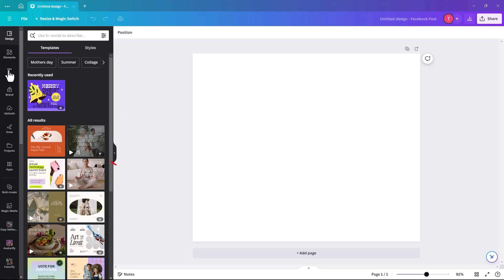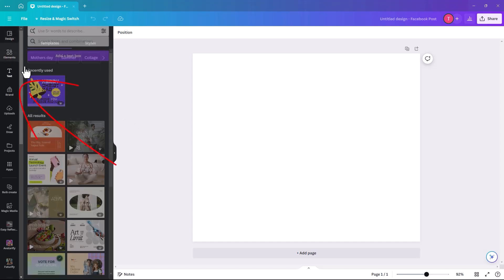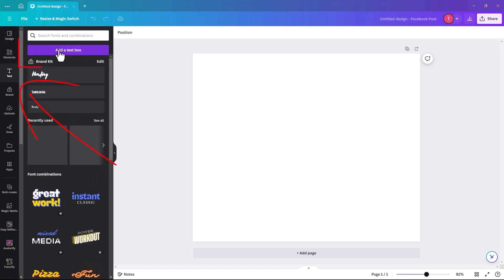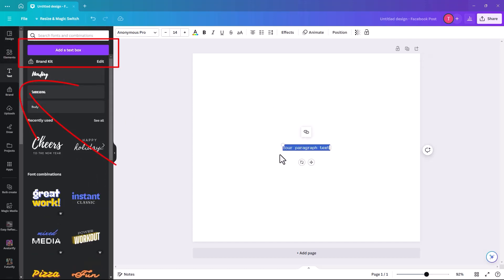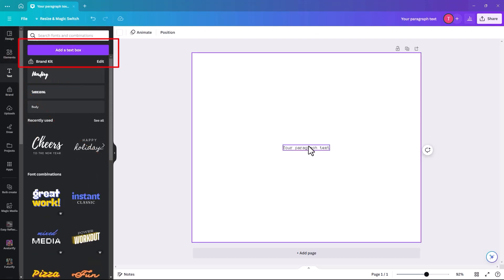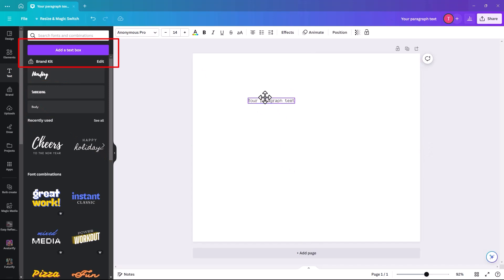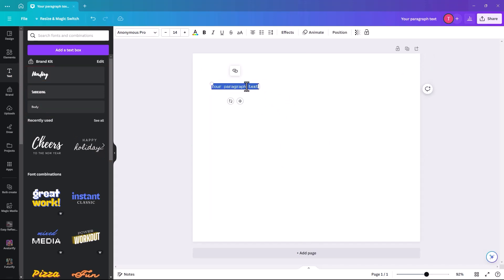So the first thing we have to do is actually write our text and design our little picture. So we're going to write speed writing.